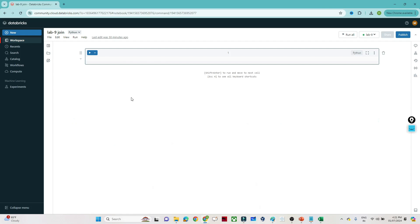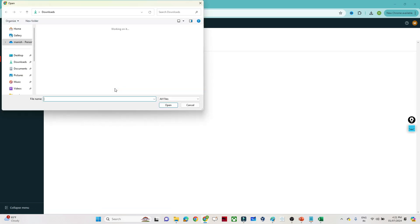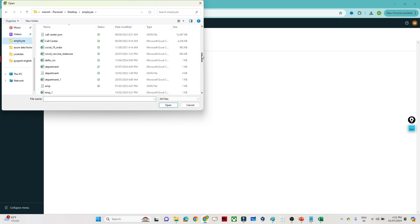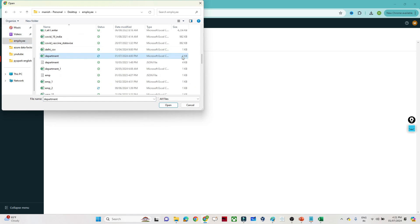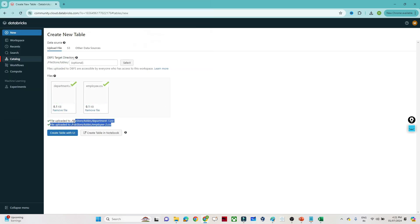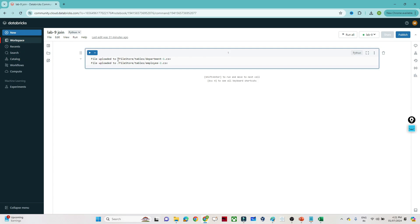Let's do a practical demonstration. I'll open my Databricks account — you can see I have a cluster ready. I'll upload the files by going to the catalog and creating a table. I have an employee file and a department file. Both files I will upload. Once uploaded, you get the file location — just copy it and go to your notebook. So we have department1.csv and employee2.csv at their respective locations.